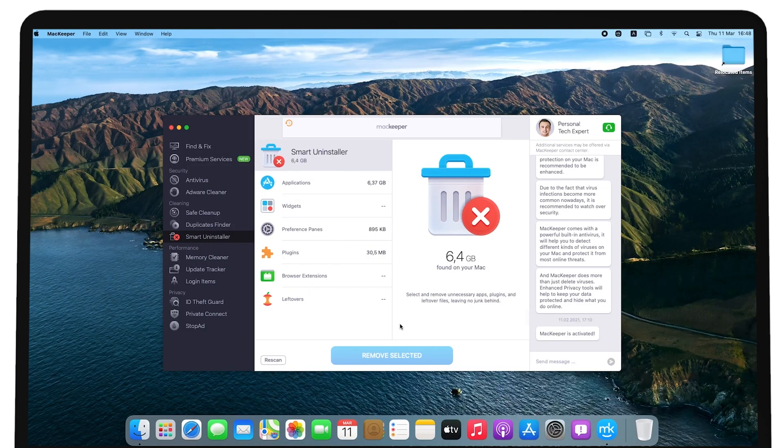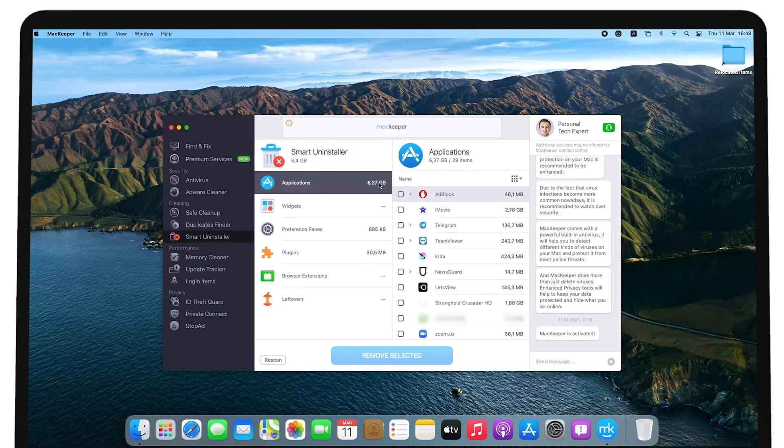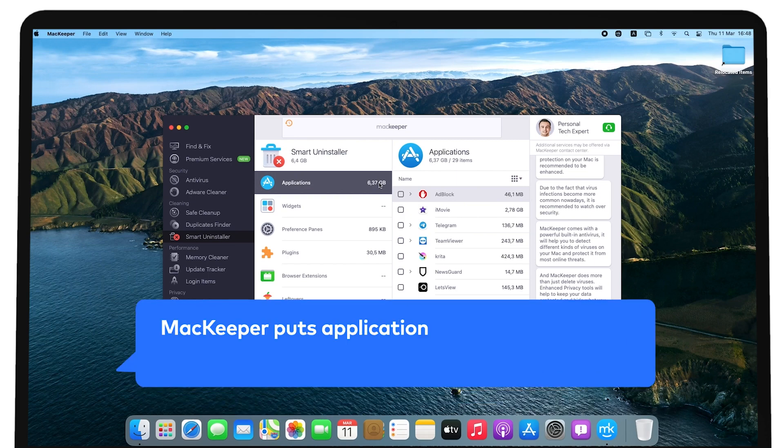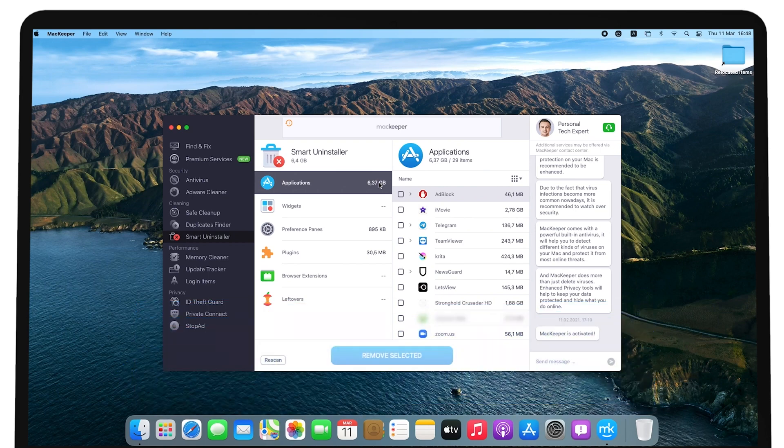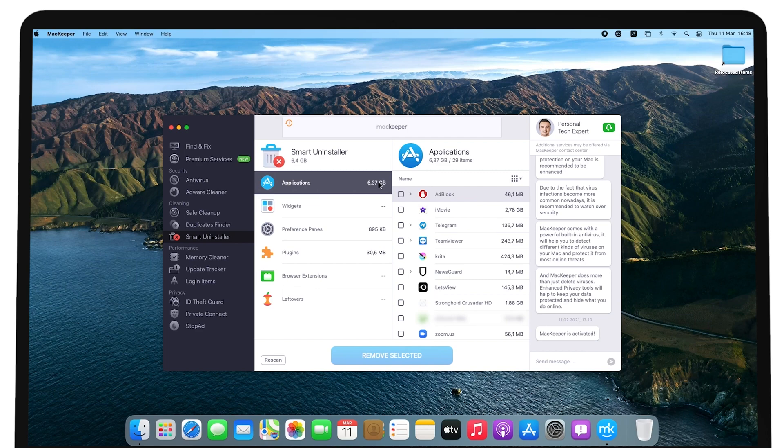Click Applications in the left panel to review the list of Mac apps to delete. You can manually pick the ones you no longer need. MacKeeper puts applications you haven't opened during the last 6 months first in the list. You can also locate any detected app in Finder.